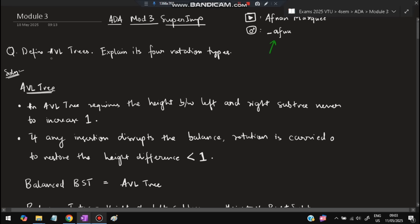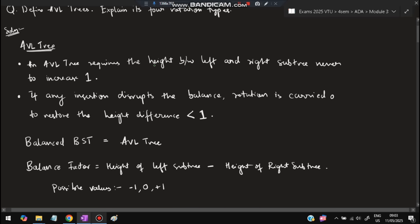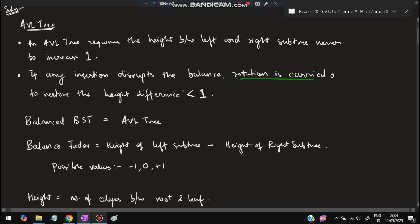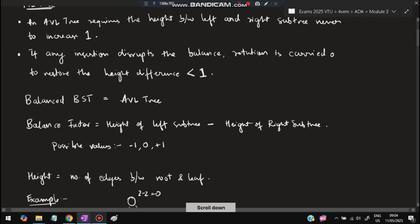The first question is: define AVL trees and explain its four rotation types. A tree has nodes connected to child nodes. An AVL tree requires that the height difference between the left and right subtree never exceeds one. If any insertion disrupts the balance, a rotation is carried out to restore the height difference to less than one. A balanced binary search tree is equivalent to an AVL tree.